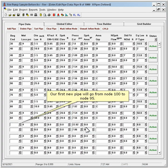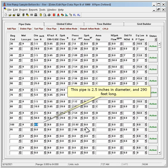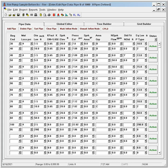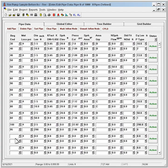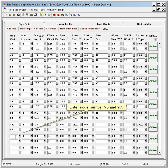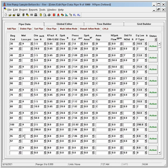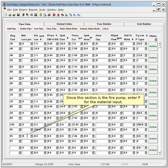Our first new pipe will go from node 100 to node 95. This pipe is 2.5 inches in diameter and 290 feet long. Our next pipe is the fire pump itself and not actually a pipe — it is in between nodes 95 and 97. Enter node numbers 95 and 97. Since this section is the fire pump, enter P for the material input.